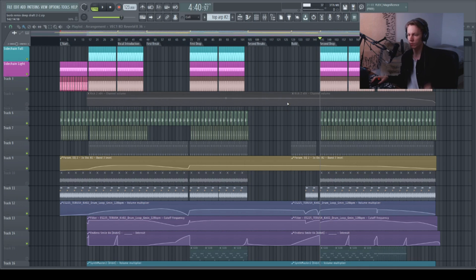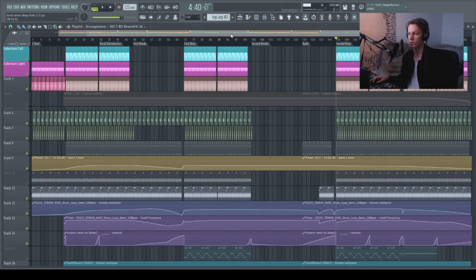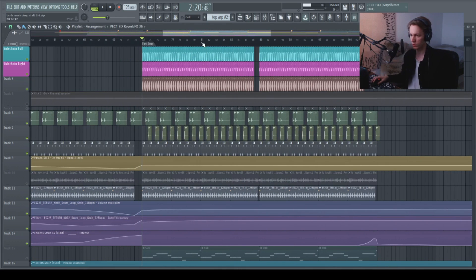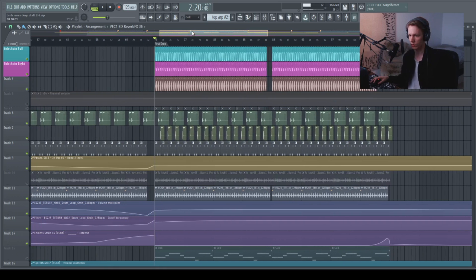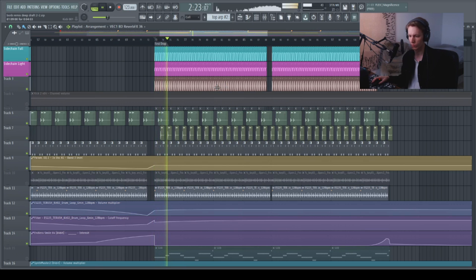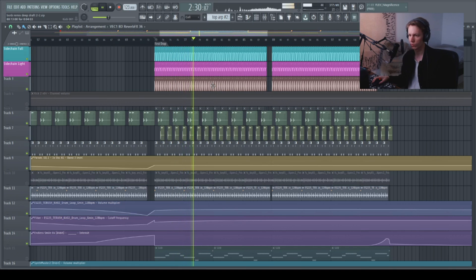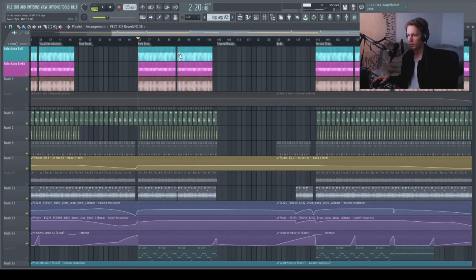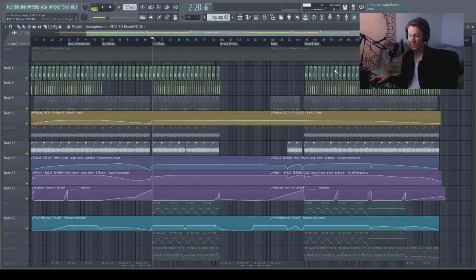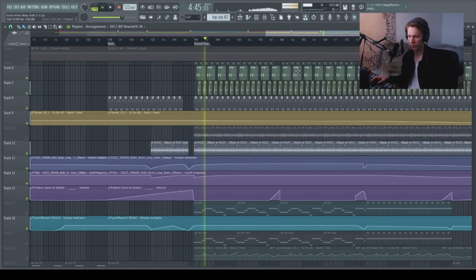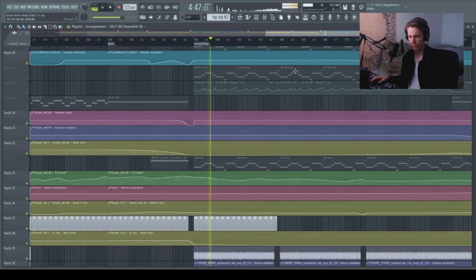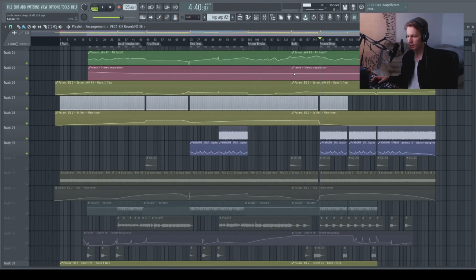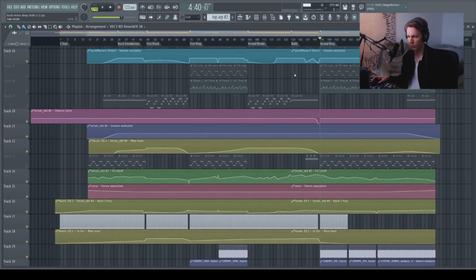As the first subgroup of sounds to go over for this remix, let's take a look at the drums. Just the entire drum group together on its own. Let's play it here from the first drop. And the biggest difference I think is the clap coming in for the second drop, together with the tambourine in the background. But other than that, the drums are pretty consistent throughout the entire track.